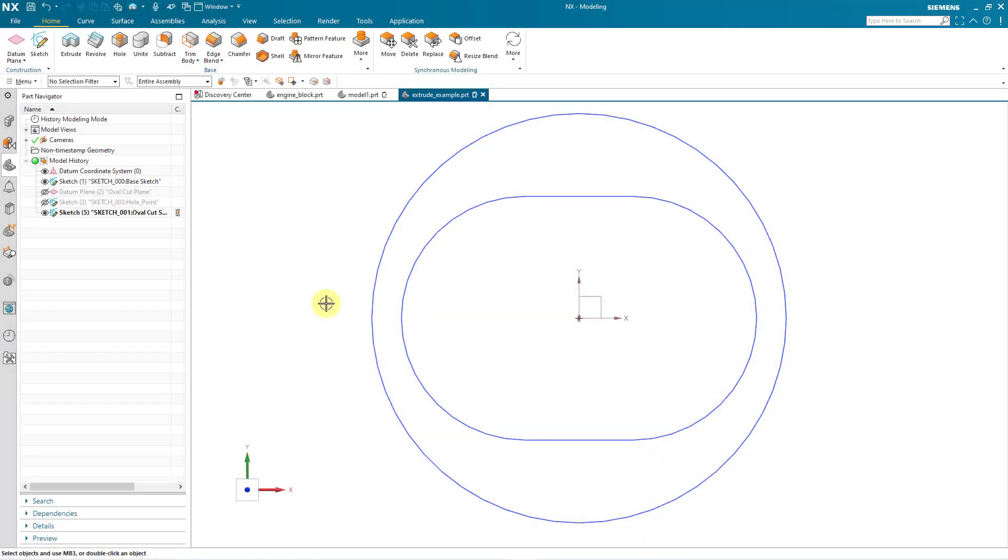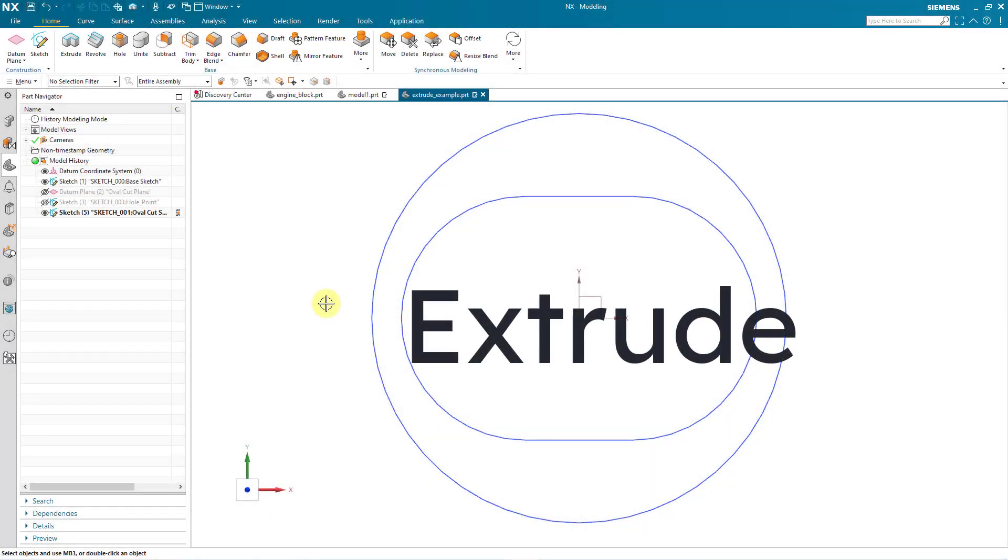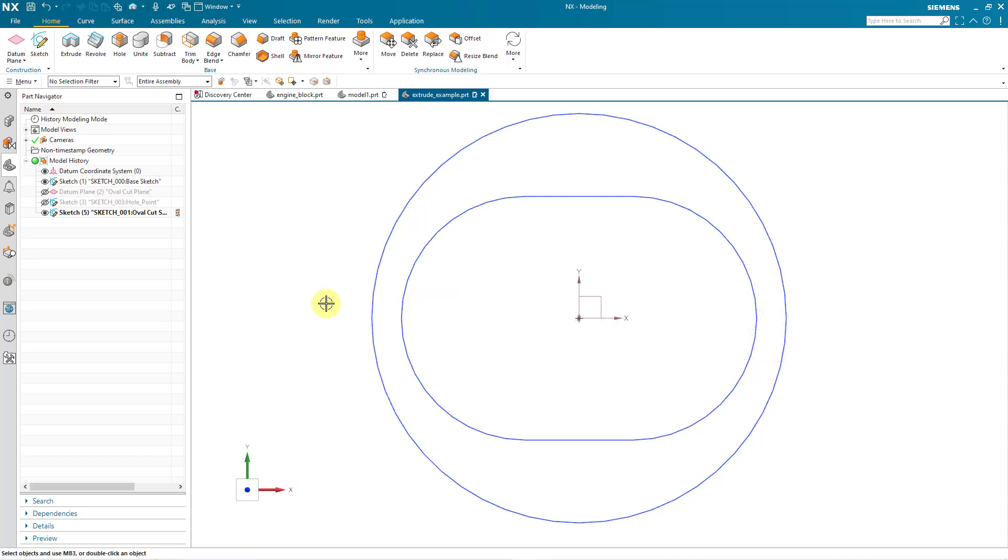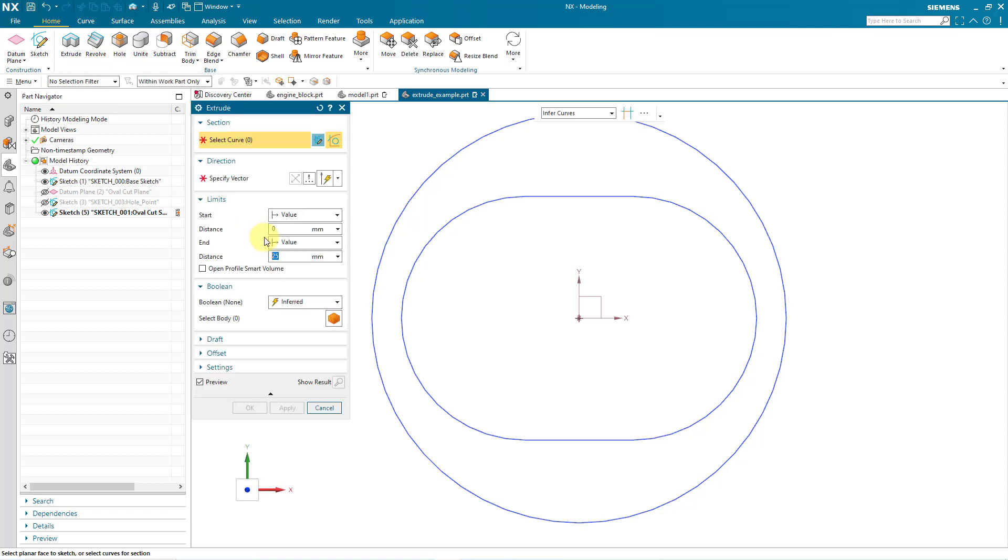In Siemens NX, you can use the extrude command to add or remove material from your model using a sketch. I will click on the extrude command in the base group. Here in the dialog box is prompting us to select a curve.